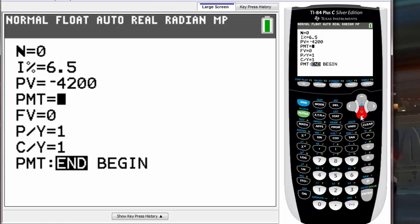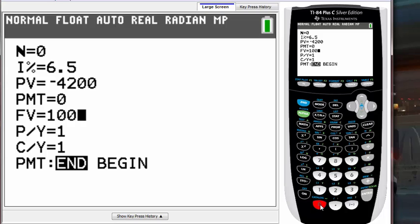Payment will be zero because we don't have that information, so just leave it as zero. The future value is $10,000, so put in 10000.